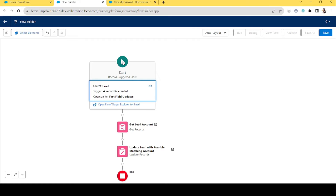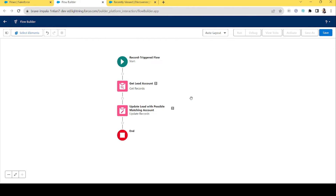Let's take a quick recap. Our requirement was: if there's already an account — or multiple accounts — whose name matches a new lead entering Salesforce, we get that account and put it in the Possible Matching Account field on the Lead object. The purpose is so we can identify that this new lead already has an existing account in Salesforce. This helps the sales director to mark and process the account accordingly.